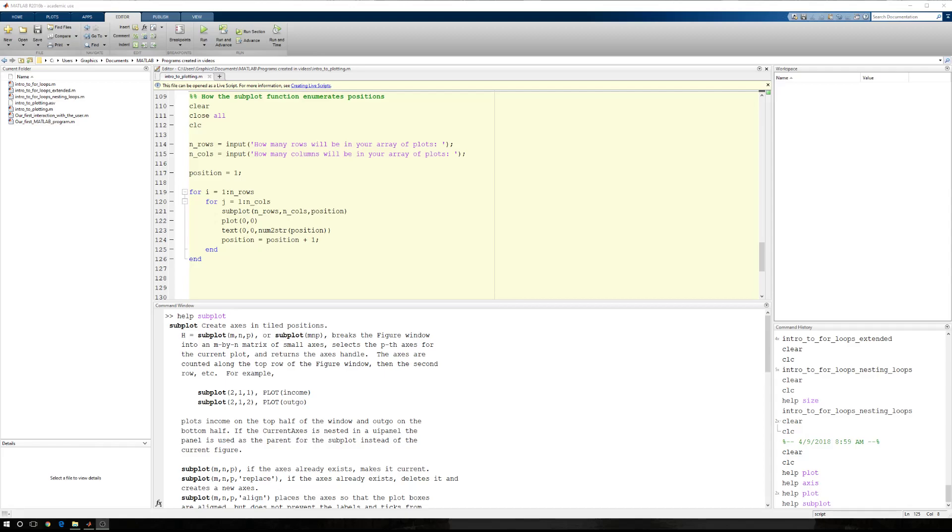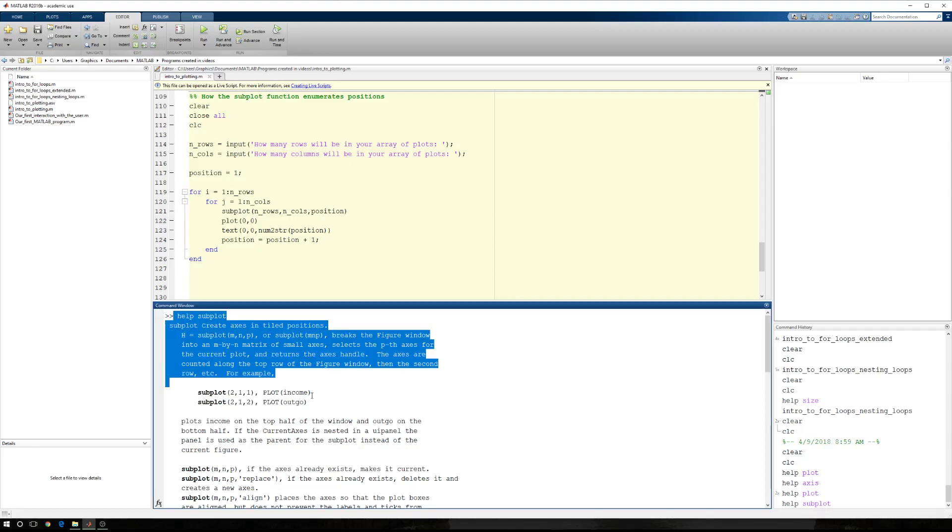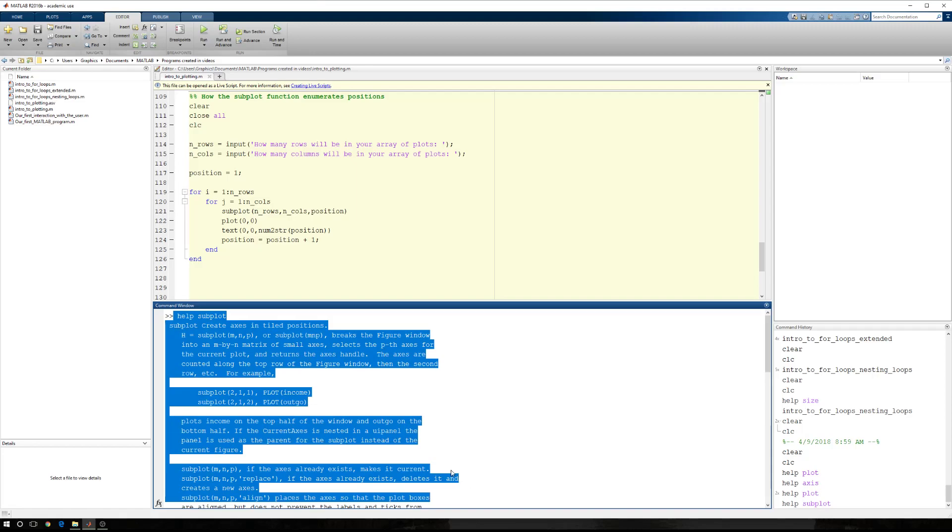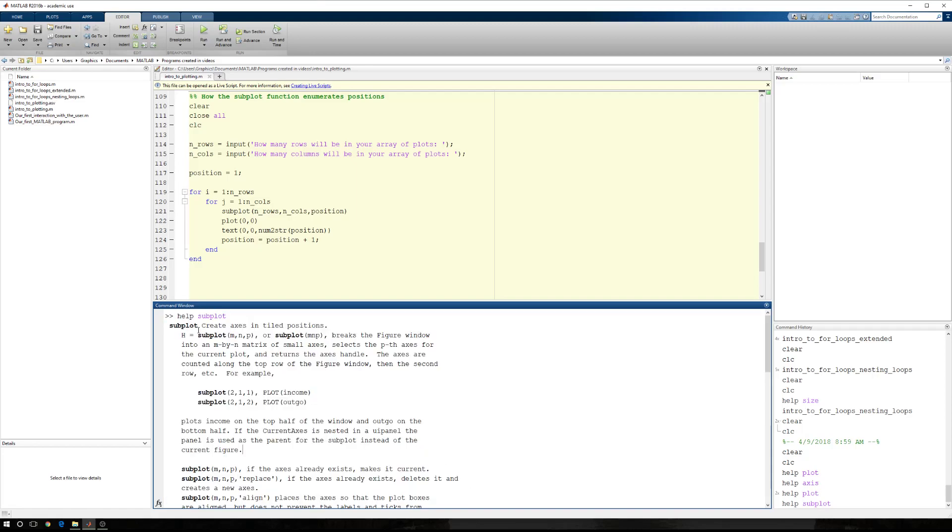In this tutorial, I'm going to show you how subplot defines or determines the positions in an array. So to start with, I want to look right down here in the command window. Subplot, which is something that I introduced last time.